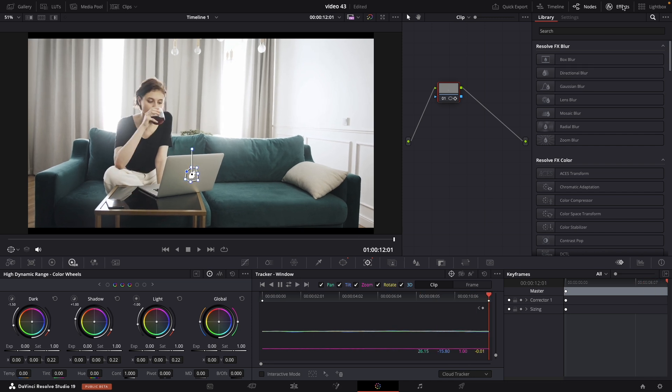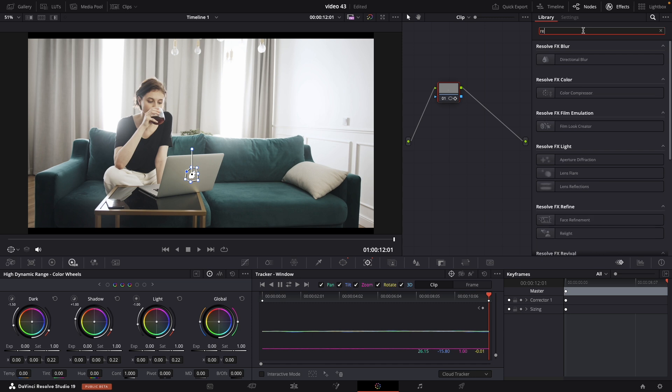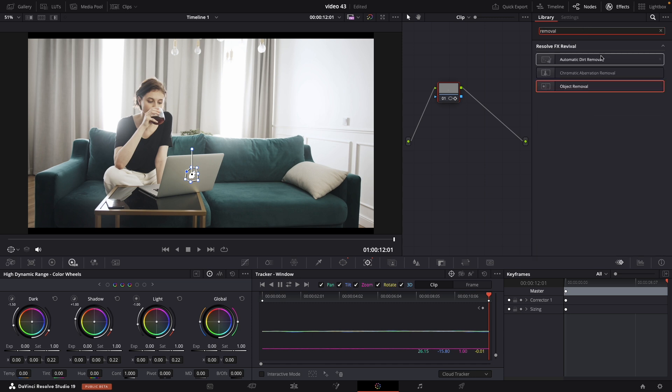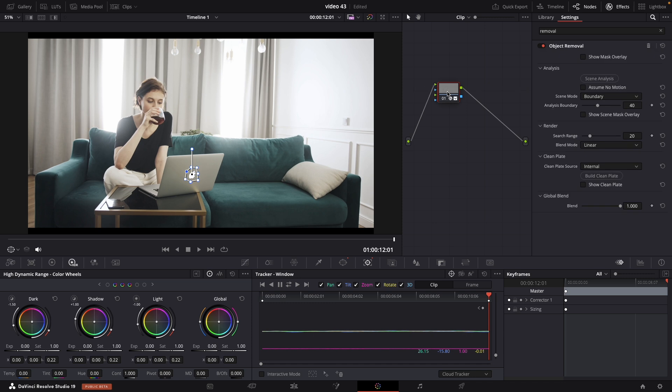Navigate to the effect and search for removal. Drag it and drop it to our node.